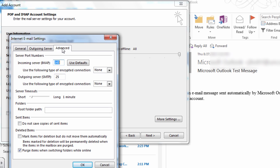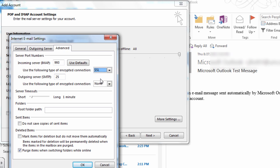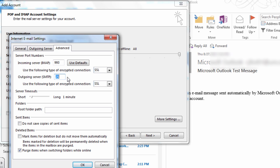Click the Advanced tab. For Incoming Server type 993 and select SSL Encryption. For Outgoing Server, select SSL Encryption and type 465.